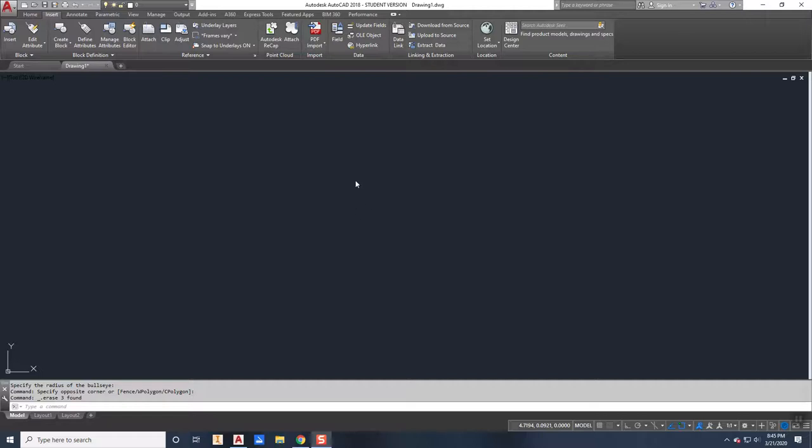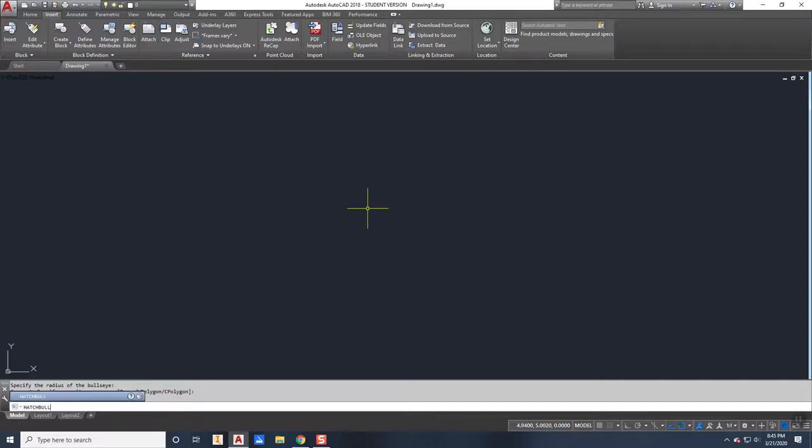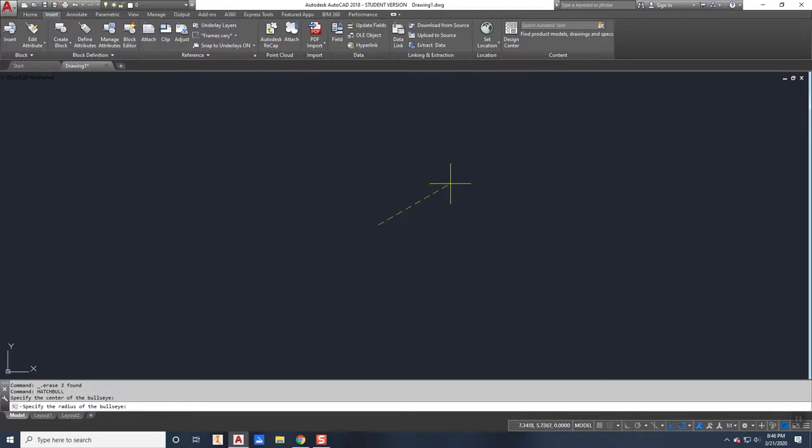I should be able just to type in hatchbull and have it run as a native AutoCAD command. Just like the bullseye, it'll ask me for the center point and then the radius of the largest circle.